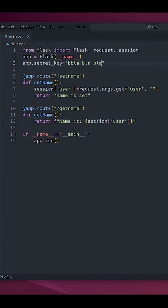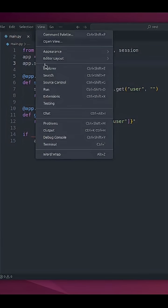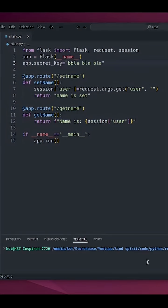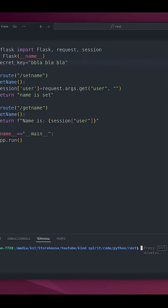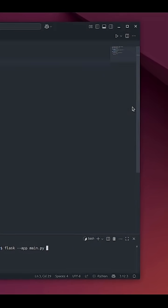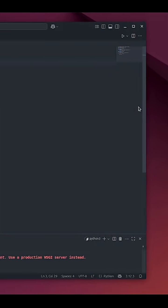Now I'm going to open my terminal and run the application.